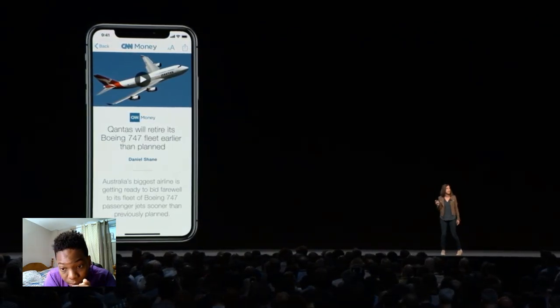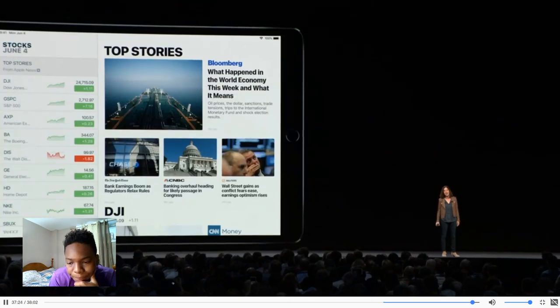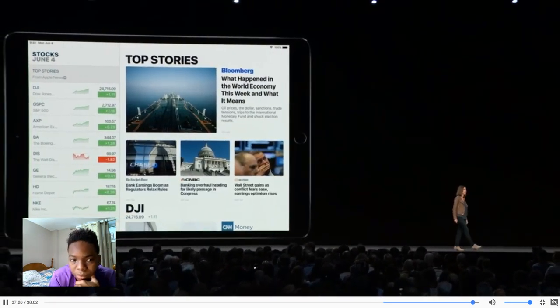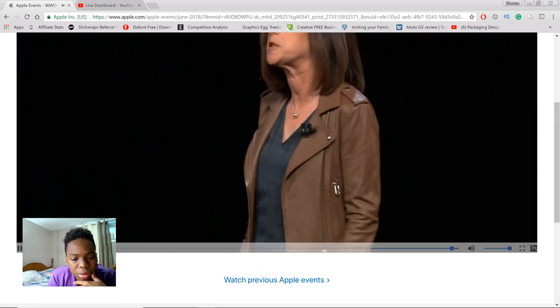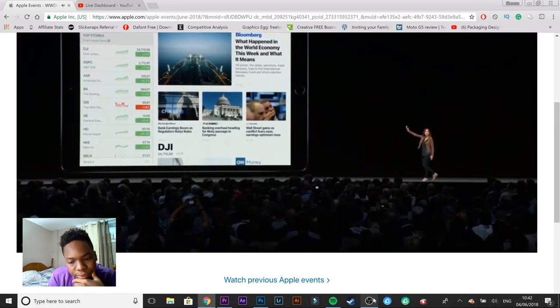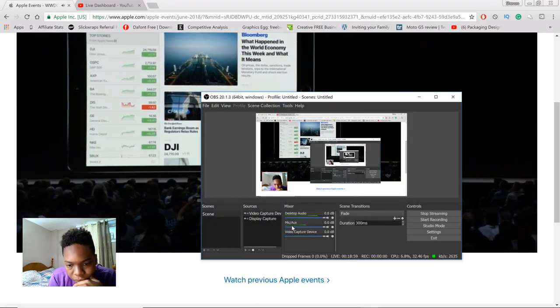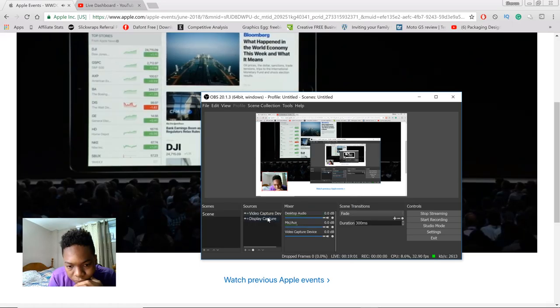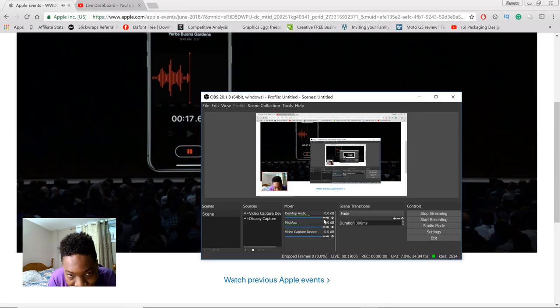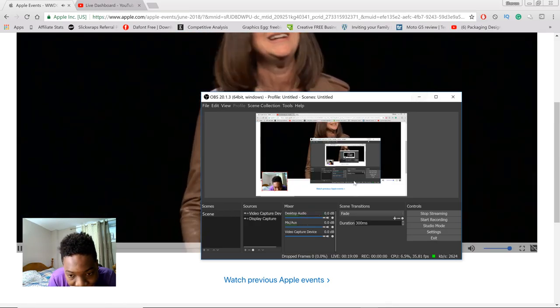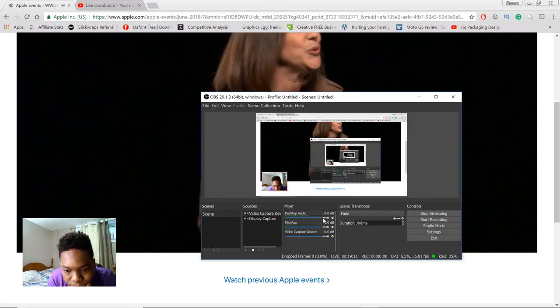With iOS 12, we're bringing Stocks to iPad, taking advantage of the larger display so you can keep your eye on your stocks on the left while you browse through your financial news. Next up: Voice Memos. We've also completely rebuilt Voice Memos to make it even easier to use, and we're bringing Voice Memos to the iPad for the first time.